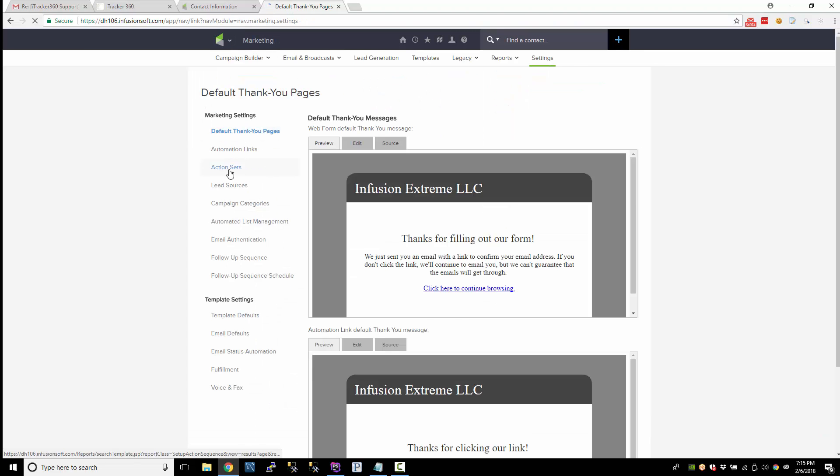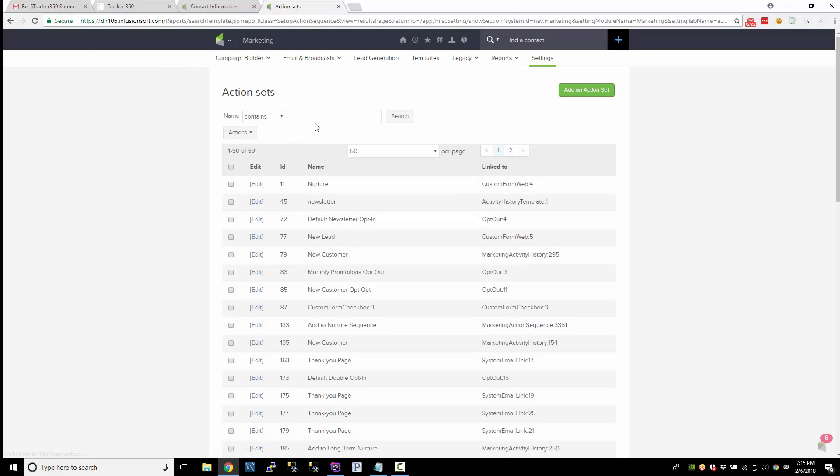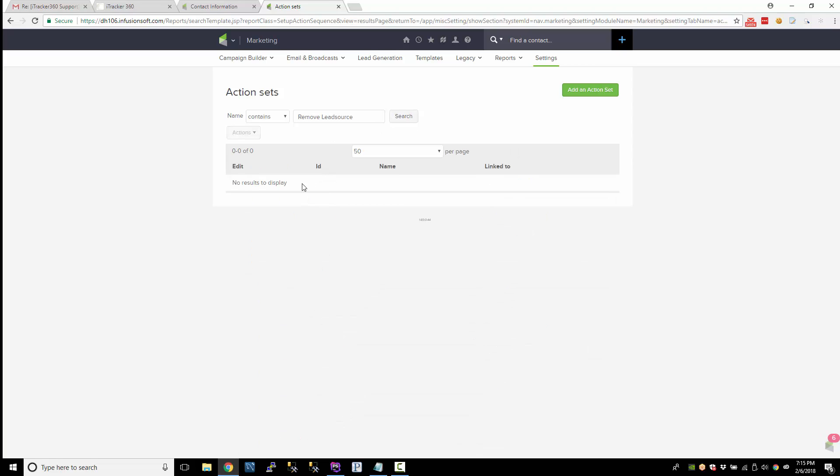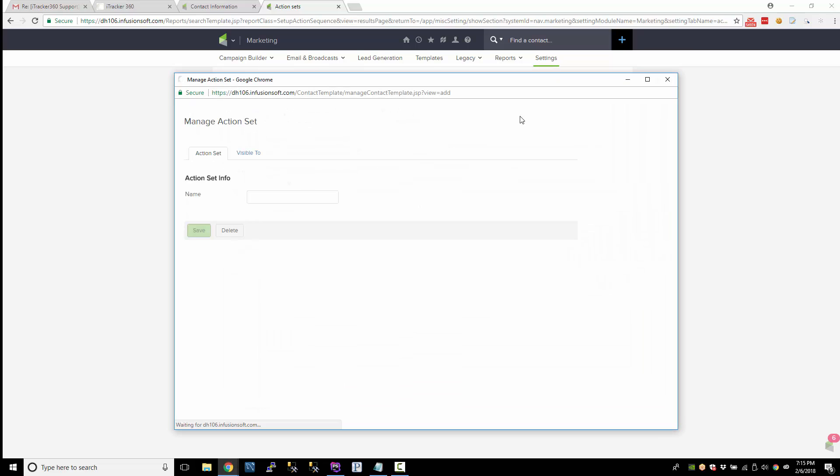On the left go to action sets and go ahead and search for that lead source action set, just to make sure there's not already one named that. If there's not, let's go ahead and add one.